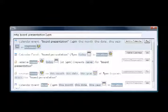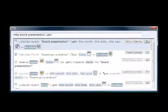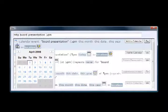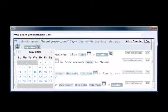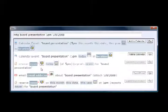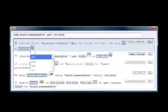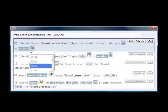Inky fuses graphical elements into the command line to reduce errors and mental effort. For example, if the user needs help choosing a date, Inky offers a calendar widget. Drop-down menus help fill in other arguments, like people and places.